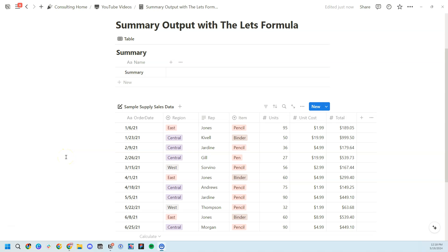Welcome back to another video with Notion Workflow. In today's video, I'm going to be sharing how to create a simple summary output using a Notion formula and the let's formula function.